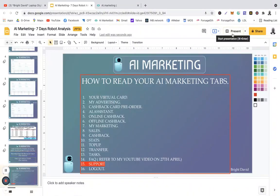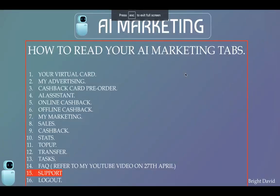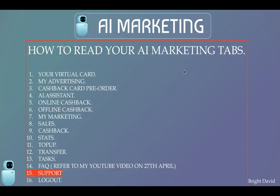Hello, good afternoon. Welcome back to my YouTube channel. My name is Bright David and I have been shooting series of videos.